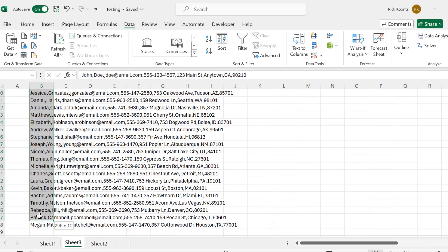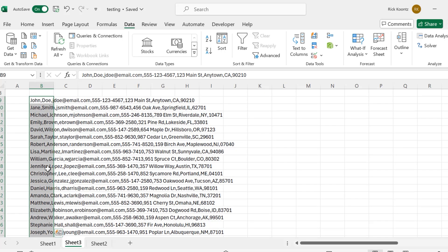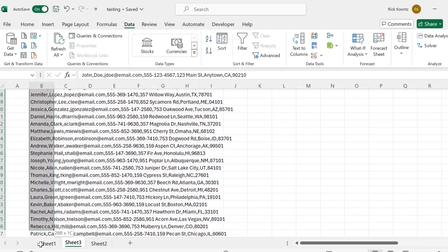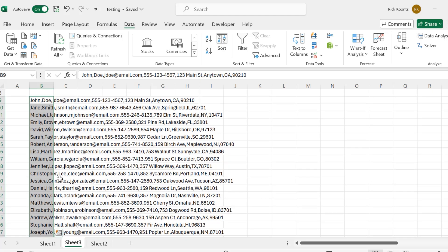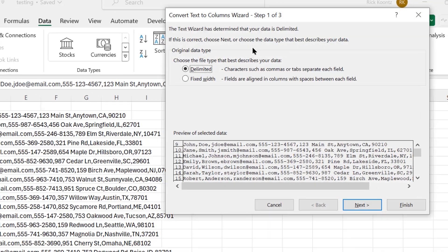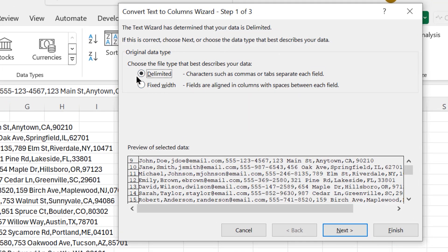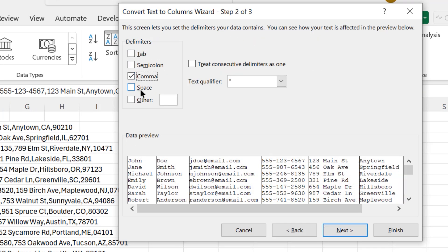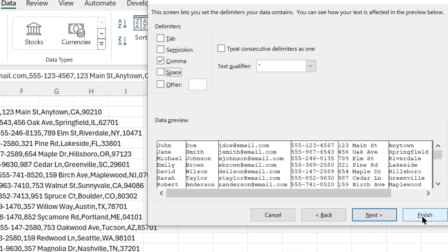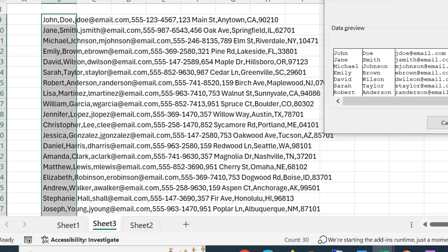Again, I can use Text to Columns. I need to select all my rows because I want to do them all at the same time. So here I've selected B9 all the way through B38. And now I'll do Text to Columns. Again, I want Delimited. So I'll hit Next. This time I don't want the semicolons. I want Commas. You can see from the sample data here that it's dividing it correctly. So that looks good. And I can click Finish.